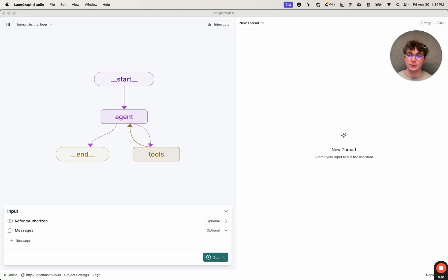What's going on, everyone? It's Brace from Langchain. And in this video, we're going to be covering human-in-the-loop as a concept, and then some APIs that LangGraph has to power human-in-the-loop applications.